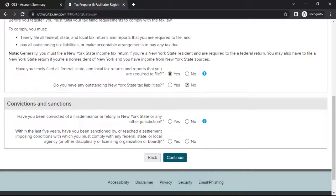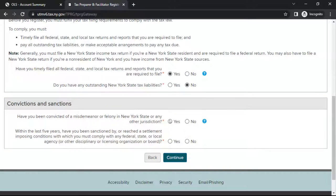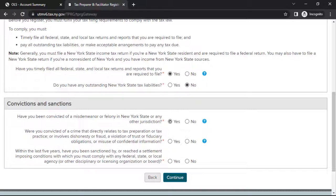Next, in the section headed Convictions and Sanctions, indicate if you've been previously convicted of a crime or sanctioned. If you indicate you have been previously convicted of a crime or sanctioned, you'll be asked additional certification questions. Carefully read the statements and answer Yes or No for each. When finished, select Continue.